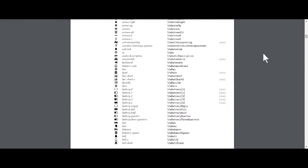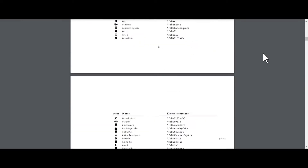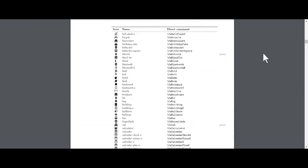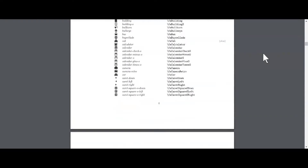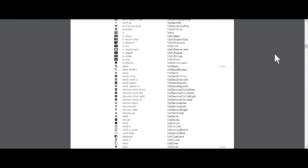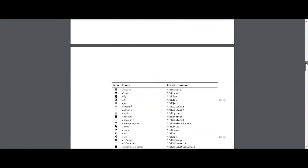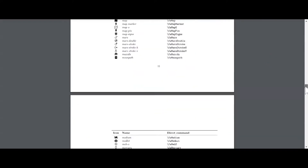First, you can start by using professional-looking icons. My tip for this is using the Font Awesome package — they have a whole host of icons, way too many to name, and they're all easy to use, professional looking, and they work well in Overleaf.